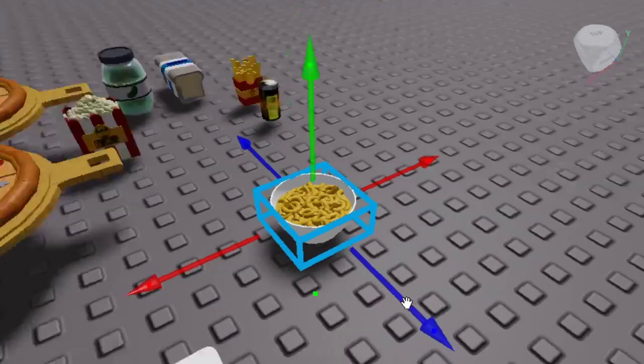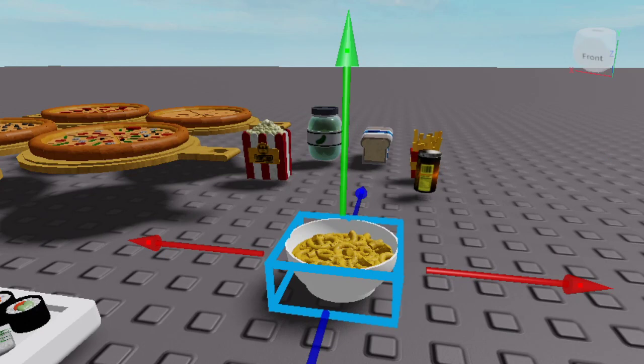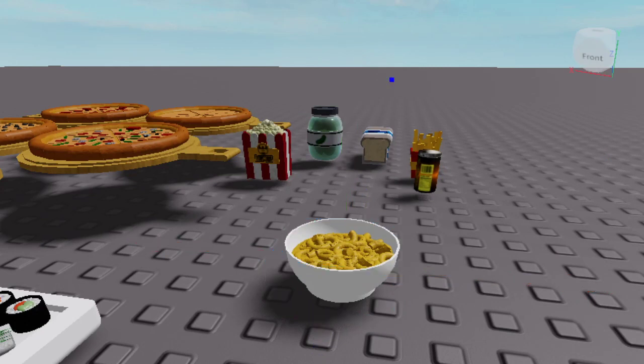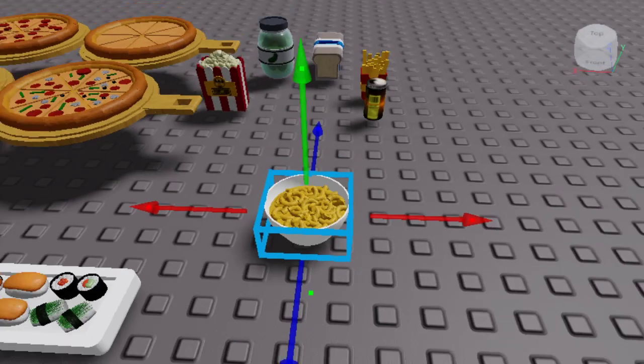Let's just get started. First, you want to insert a tool into the workspace, and then you want to rename the tool as whatever your model is — like whatever your food model is.